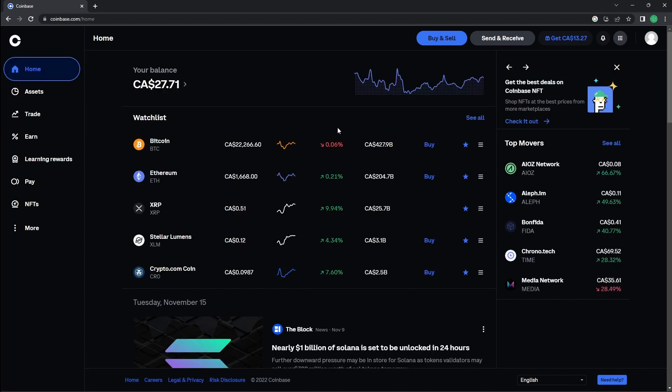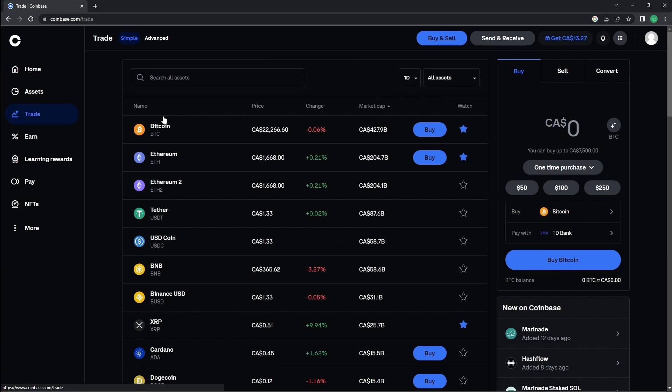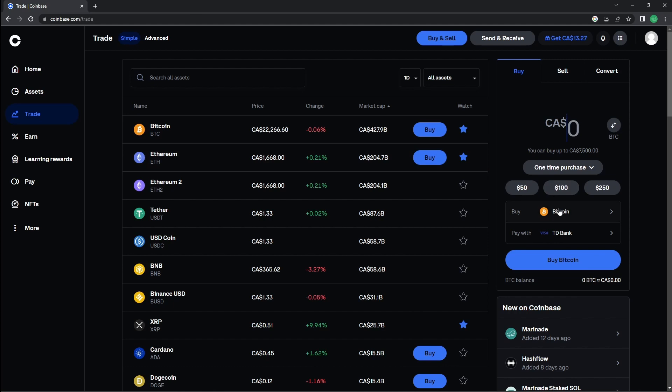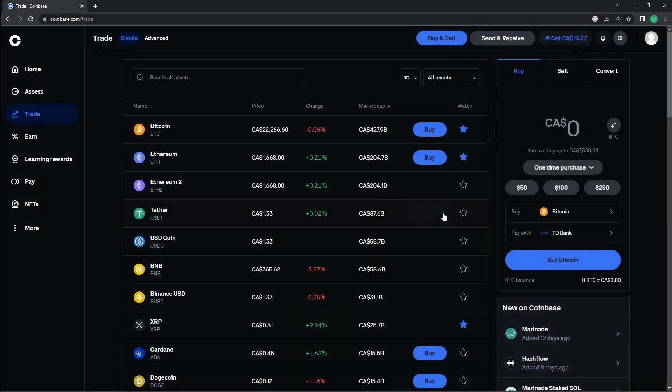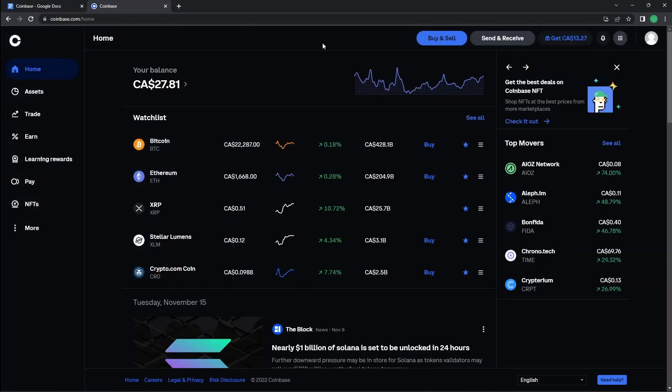You have now learned the basics. This is the trade button. This is where you are able to buy and sell cryptocurrencies with credit card or even with other currencies available. You have now learned the basics of Coinbase.